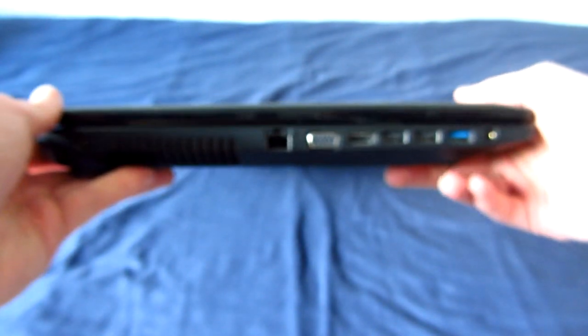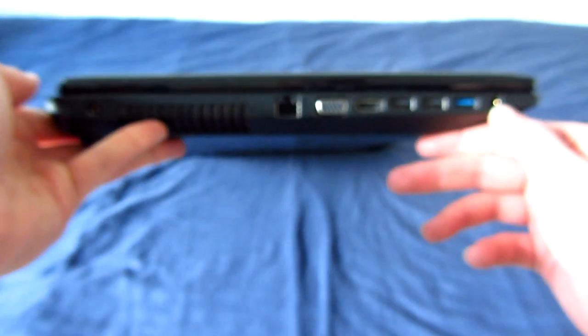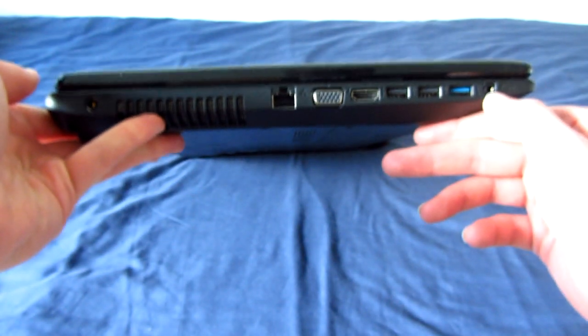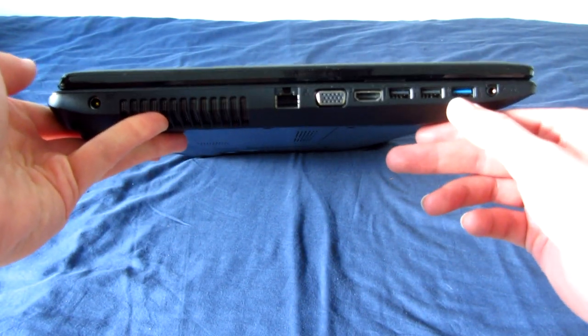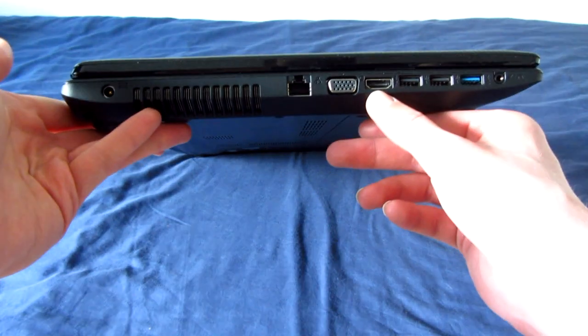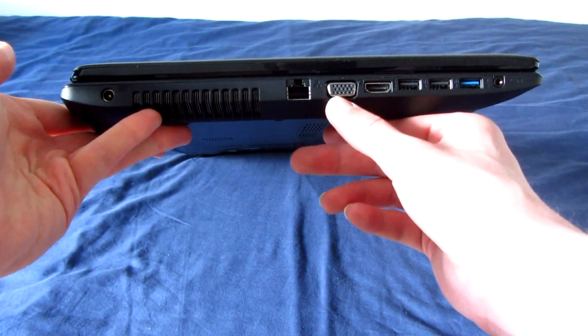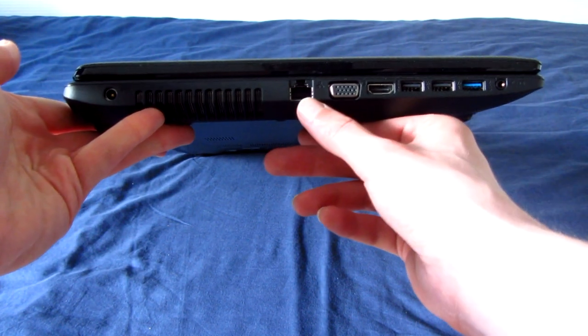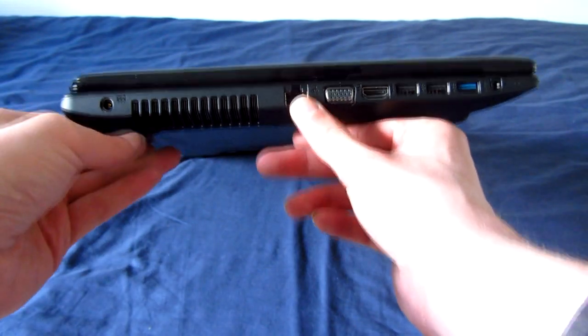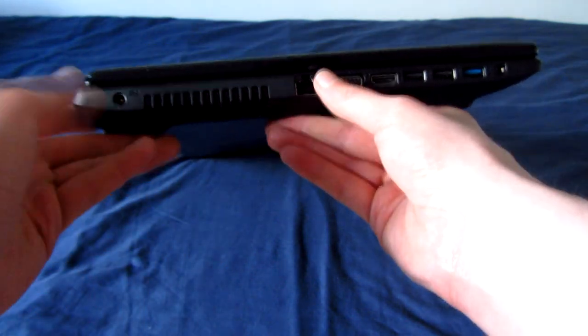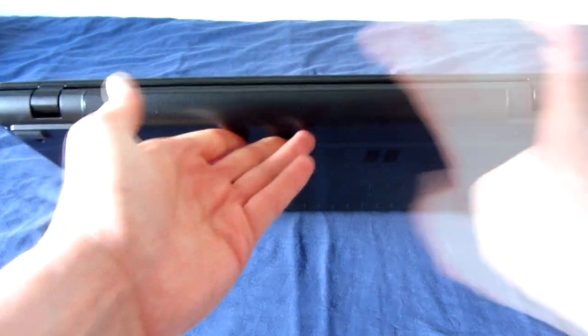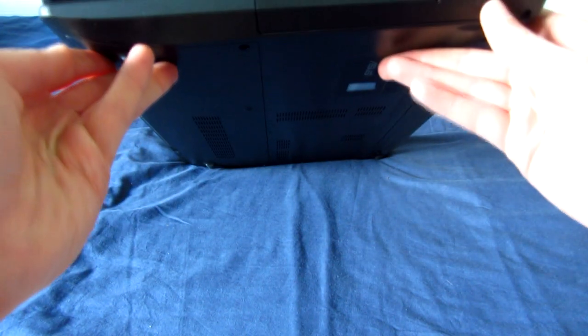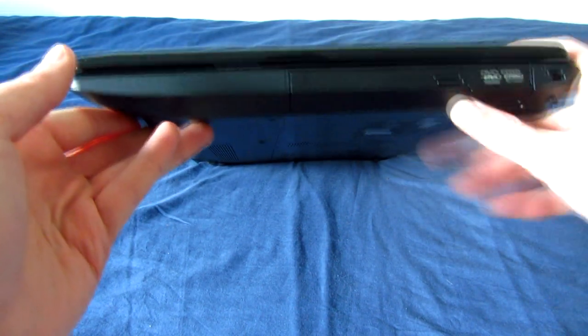So in terms of ports around the laptop, we have a 3.5 millimeter jack here. That is a combo jack, a USB 3.0 port, two USB 2.0 ports, HDMI, VGA, Ethernet, which is gigabit, very nice. Big venting area, the power plug. On the back is just a battery. And on this side, we only find a DVD burner. And that's about all there is to it.